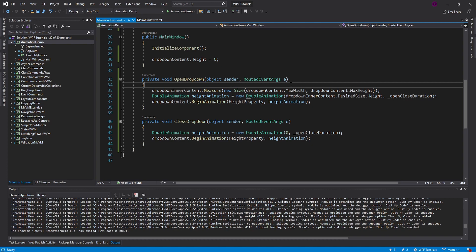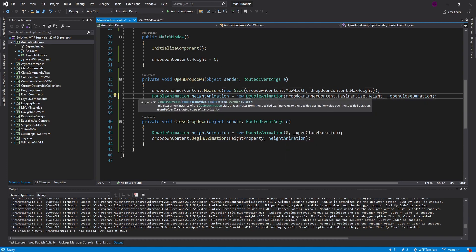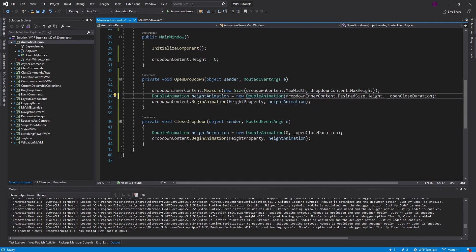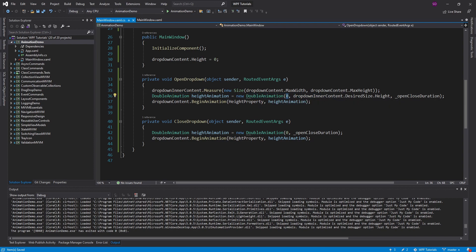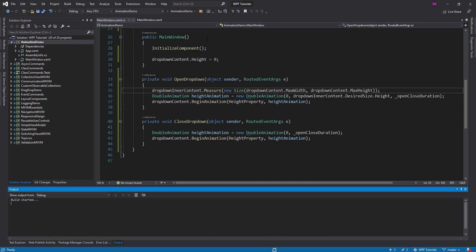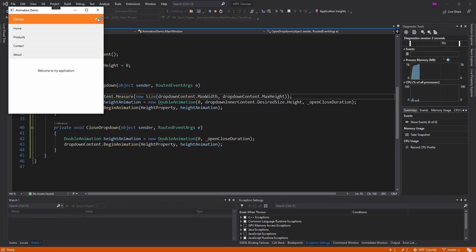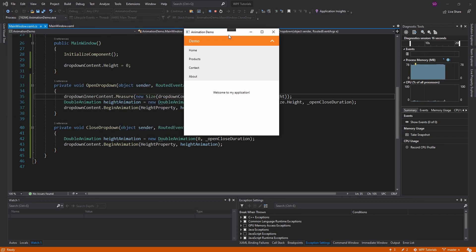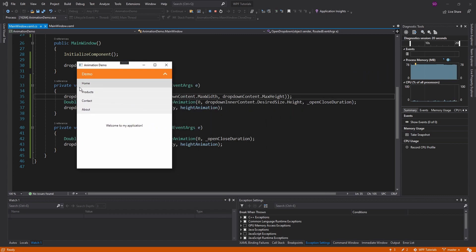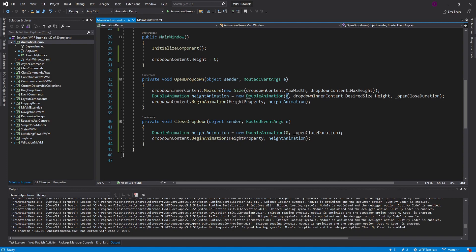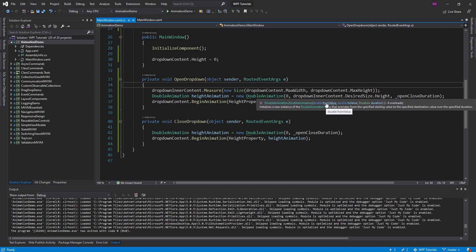You might wonder why we never specify the From value for an animation. If we set From to 0 on the dropdown height animation — animating from 0 to the max height — it looks fine on open, but if we close and then reopen while it's still closing, the animation snaps back to 0 before animating up again, since we explicitly told it to start from 0. For our use cases, we want the animation to start from whatever the current value is, so we leave the From value unspecified.